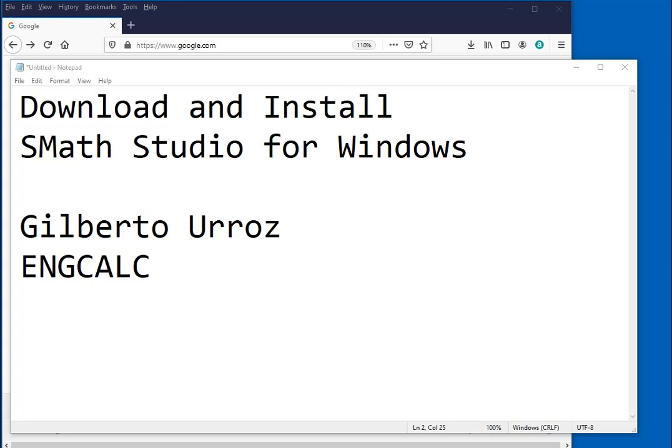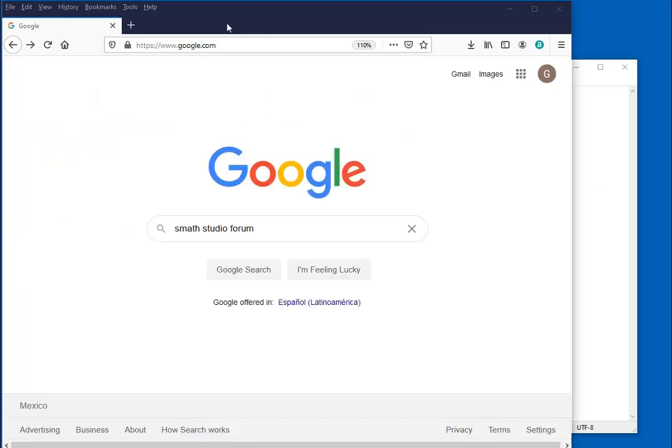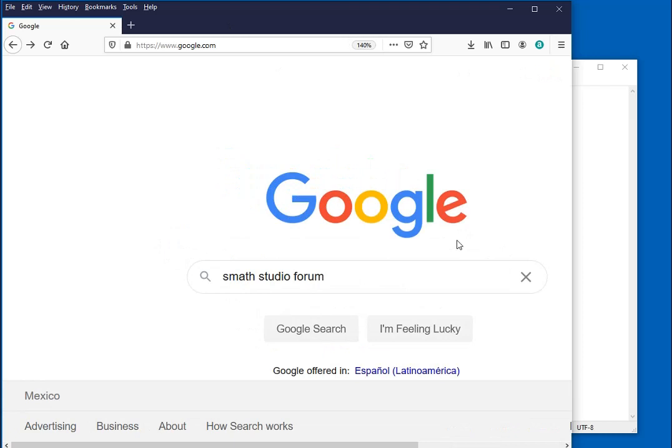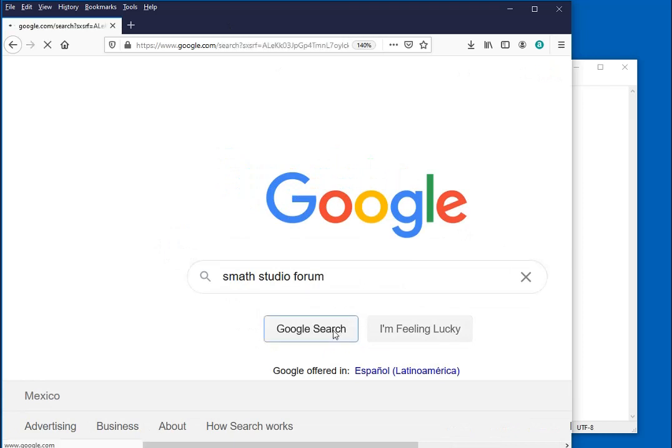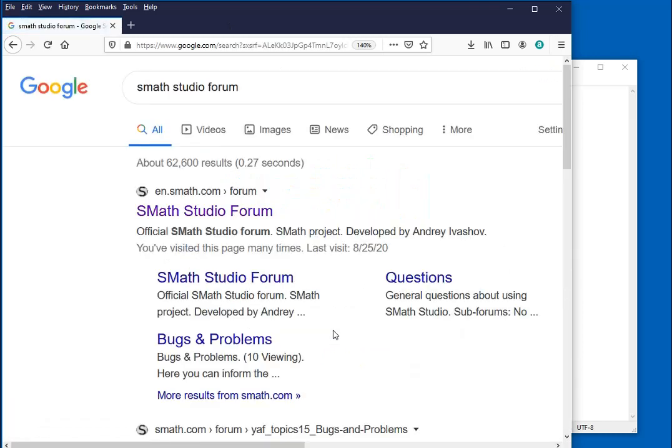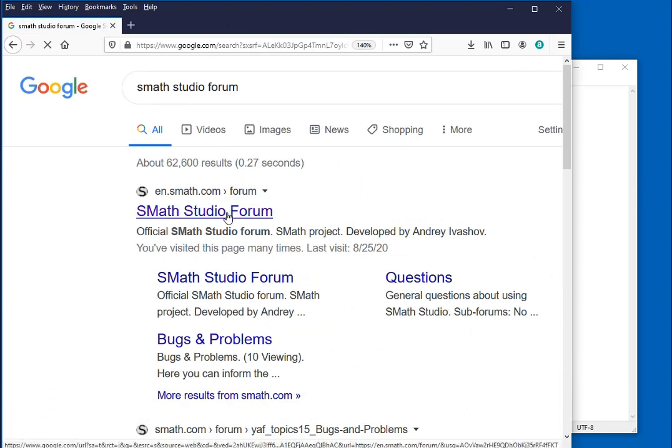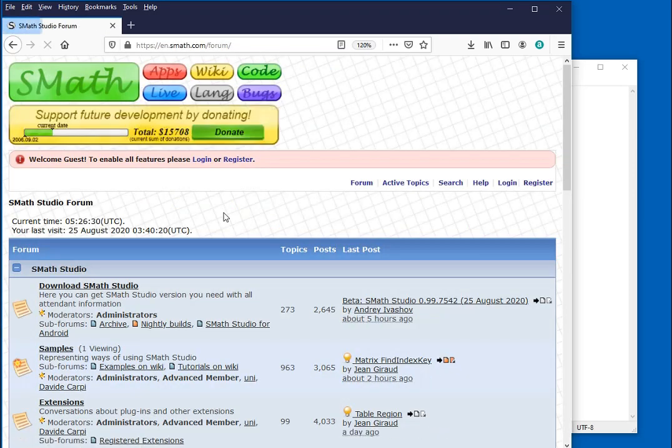In this video I'm going to show you how to download and install SMath Studio for Windows. To begin with, we go into Google and find the link for SMath Studio. Search for it and it opens up this page. Through this link we go into the SMath Studio website which is put together by the author.